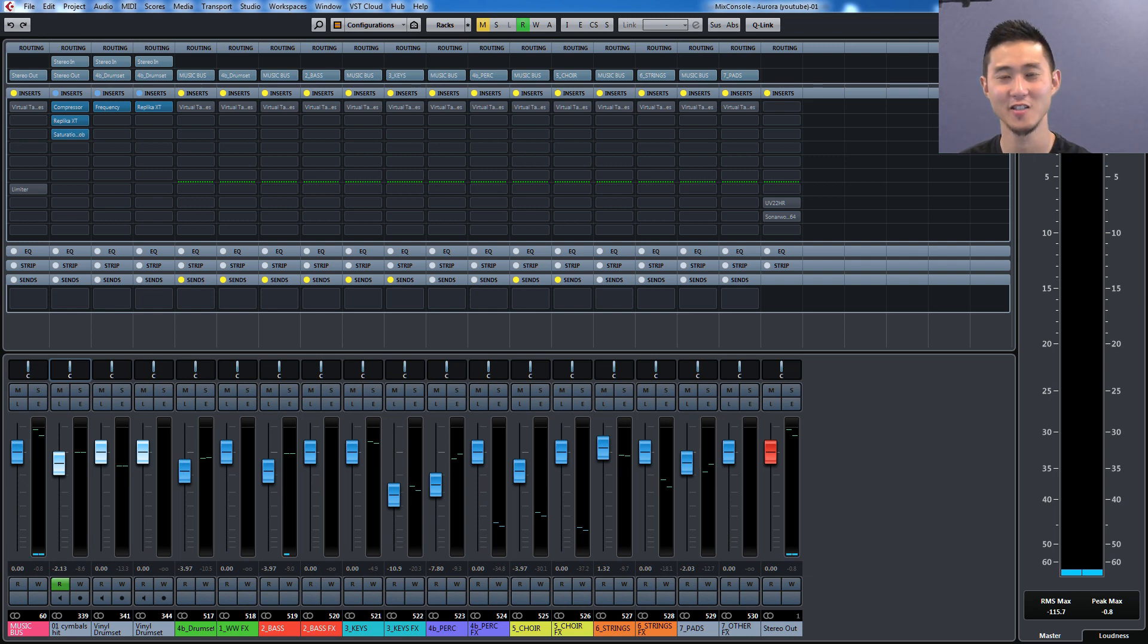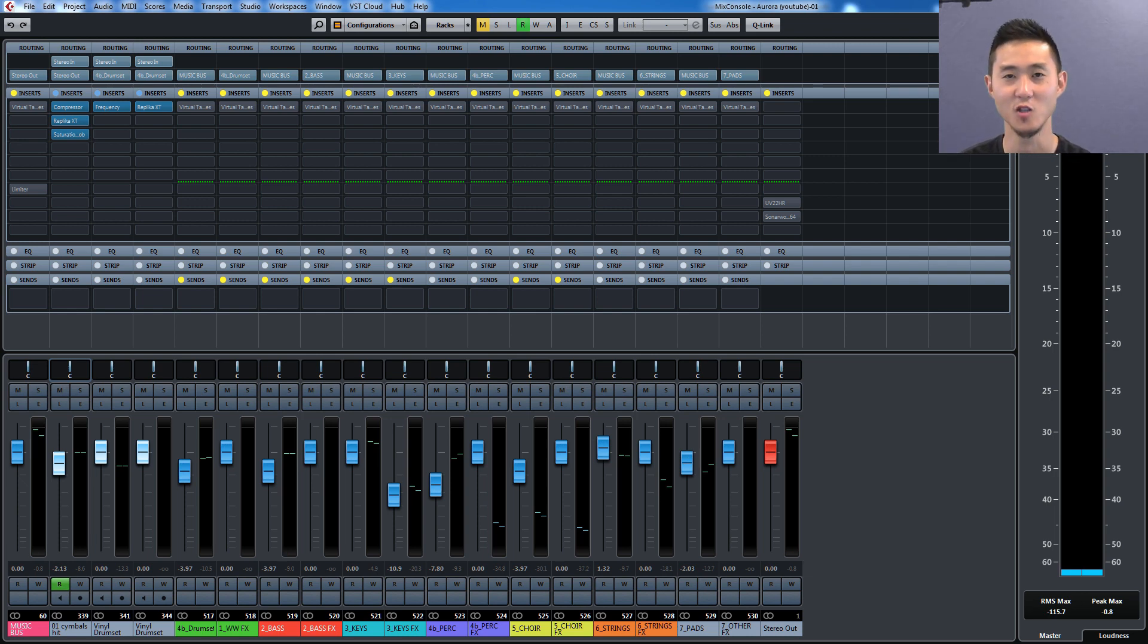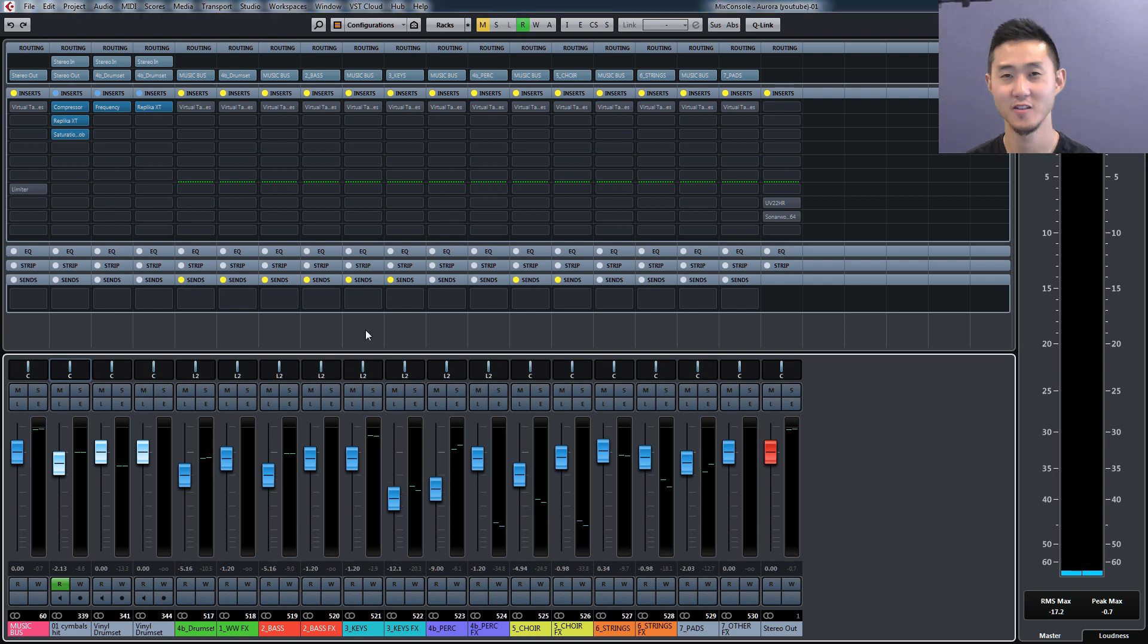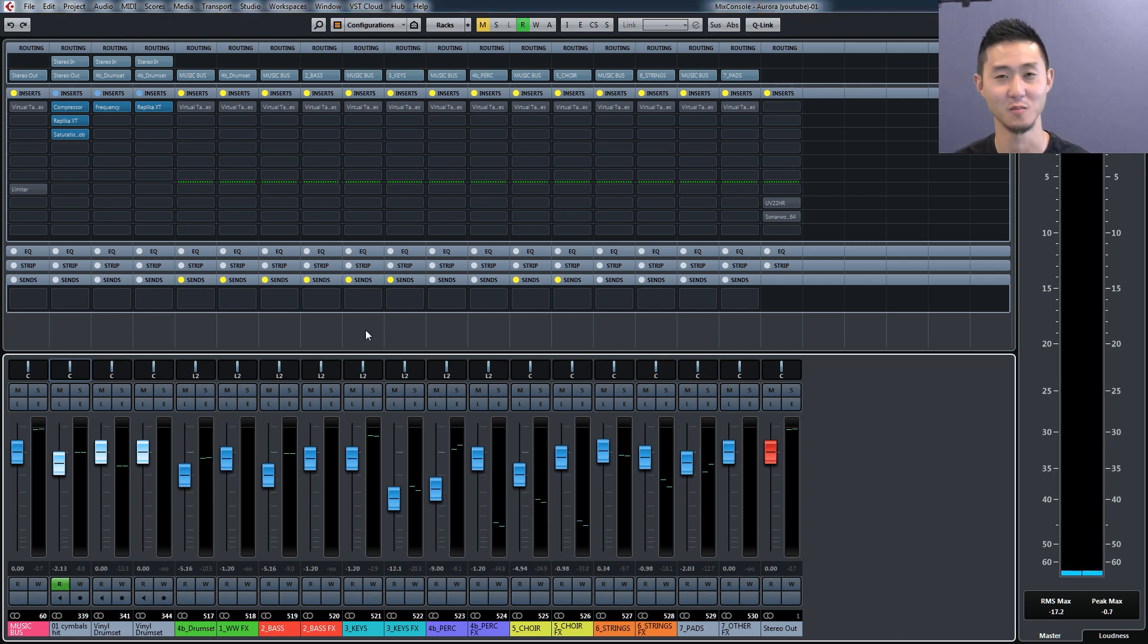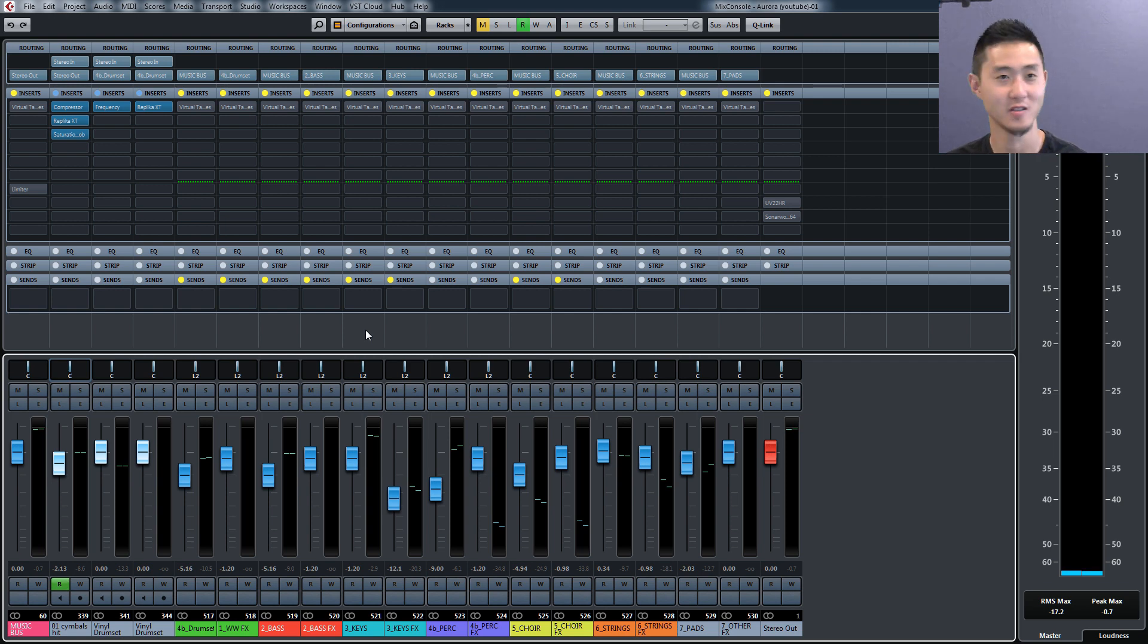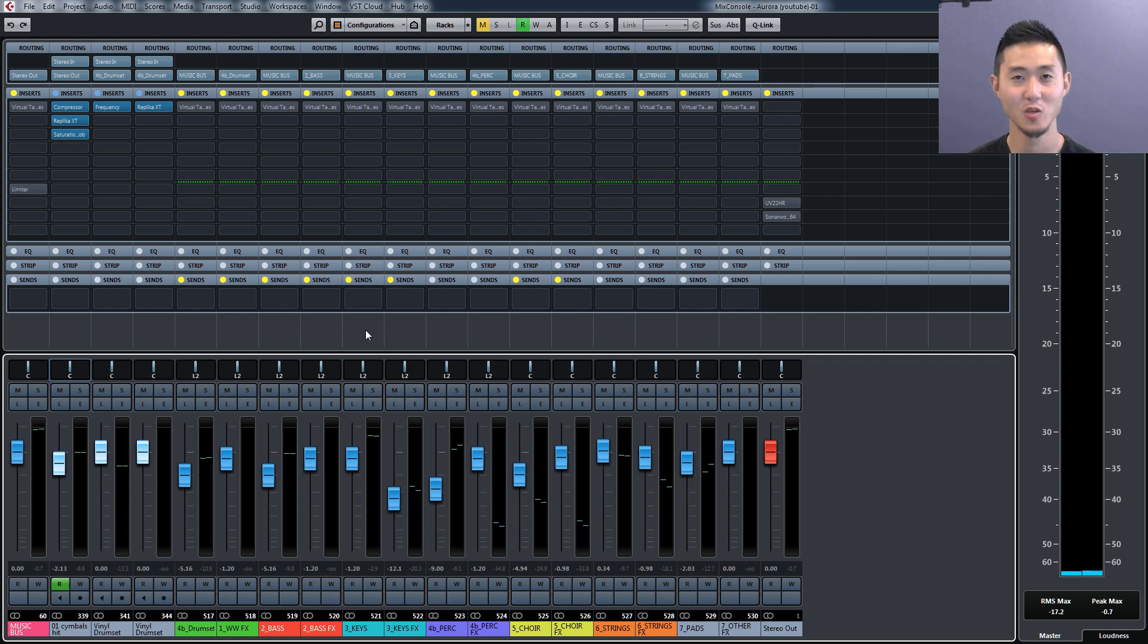Hey what's up guys, it's Josh. Today I want to go over seven power tips and shortcuts you can use in Cubase. These are seven tips that I wish I knew when I first started, so if you're a beginning composer using Cubase, this video is for you.